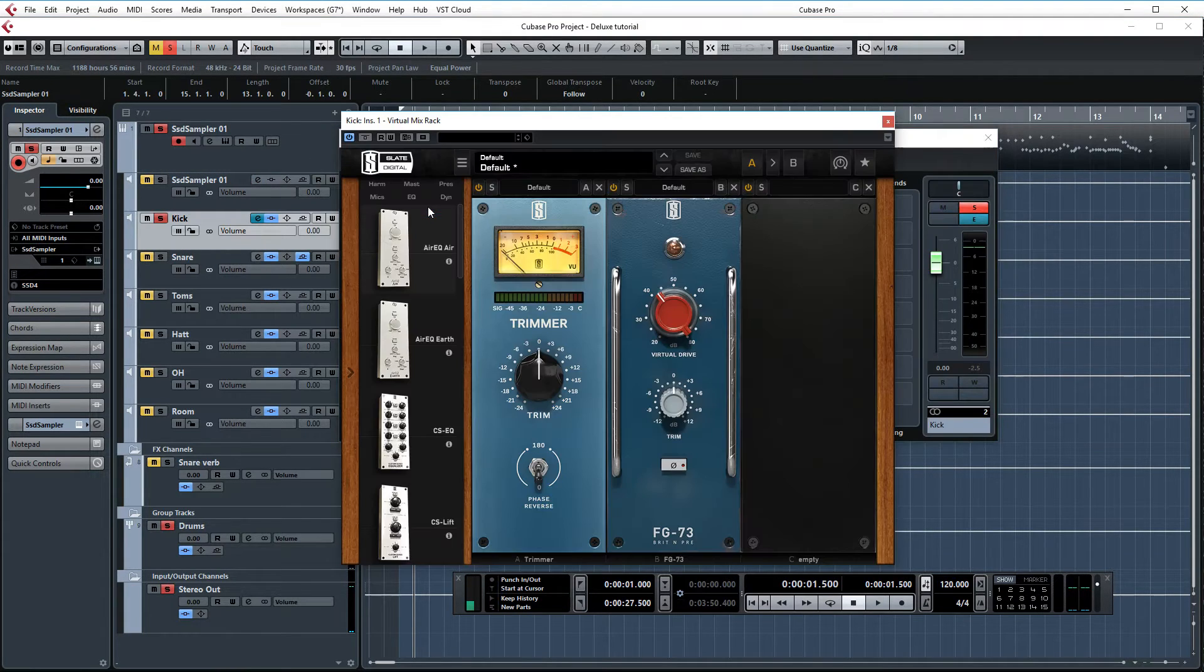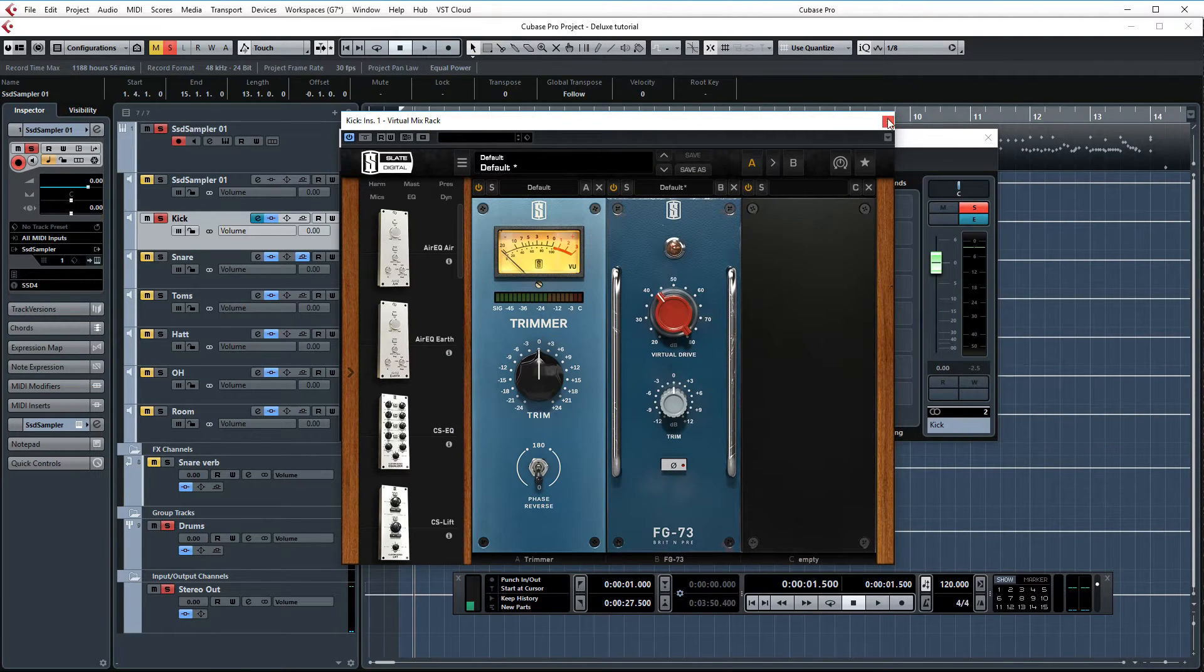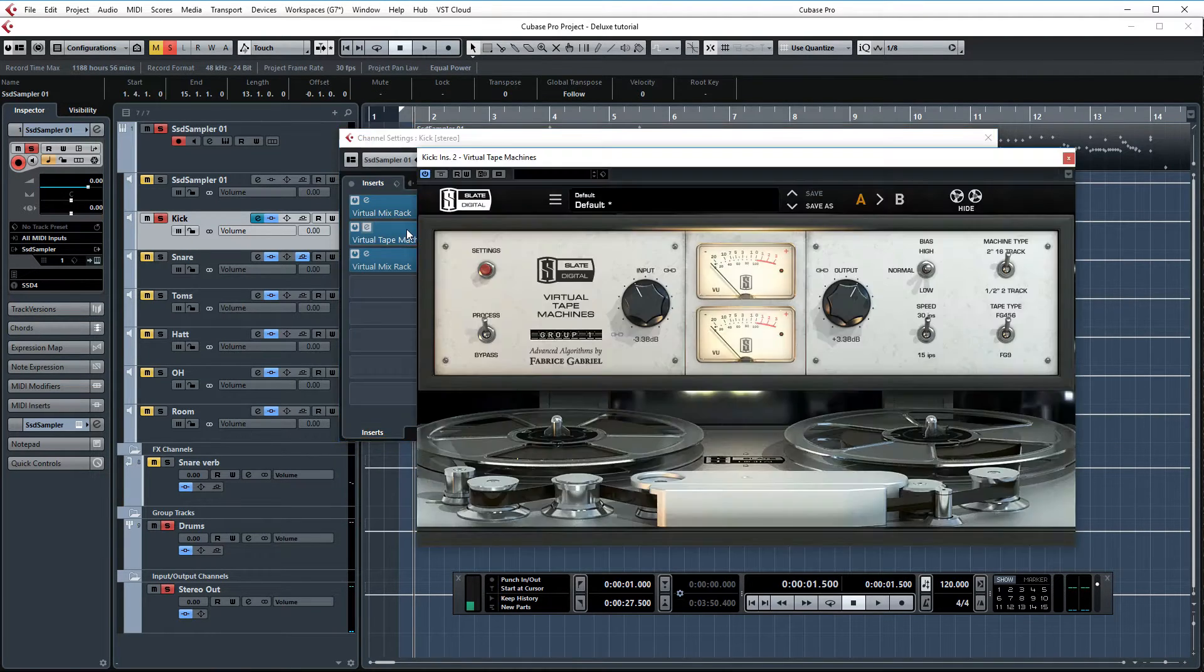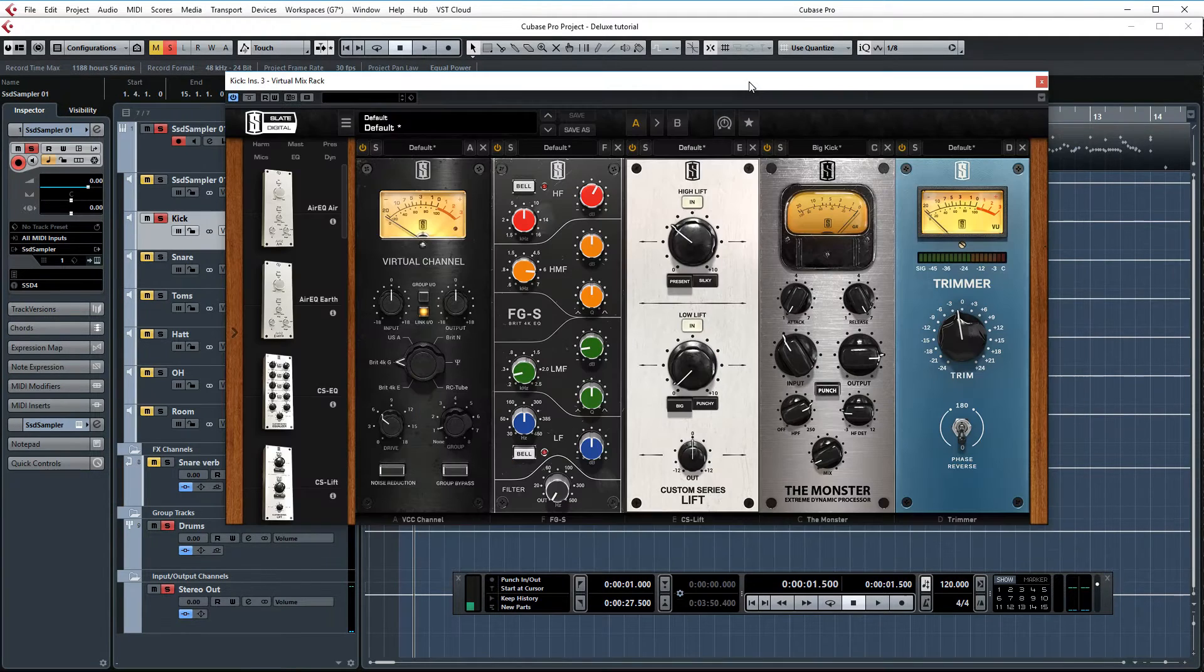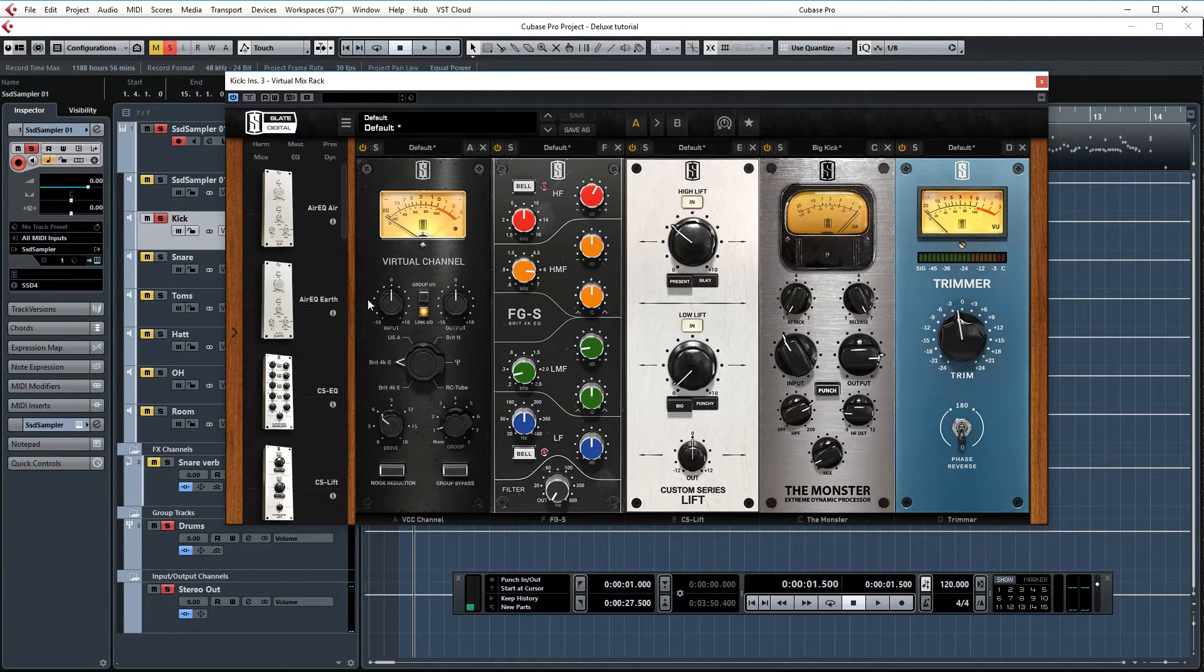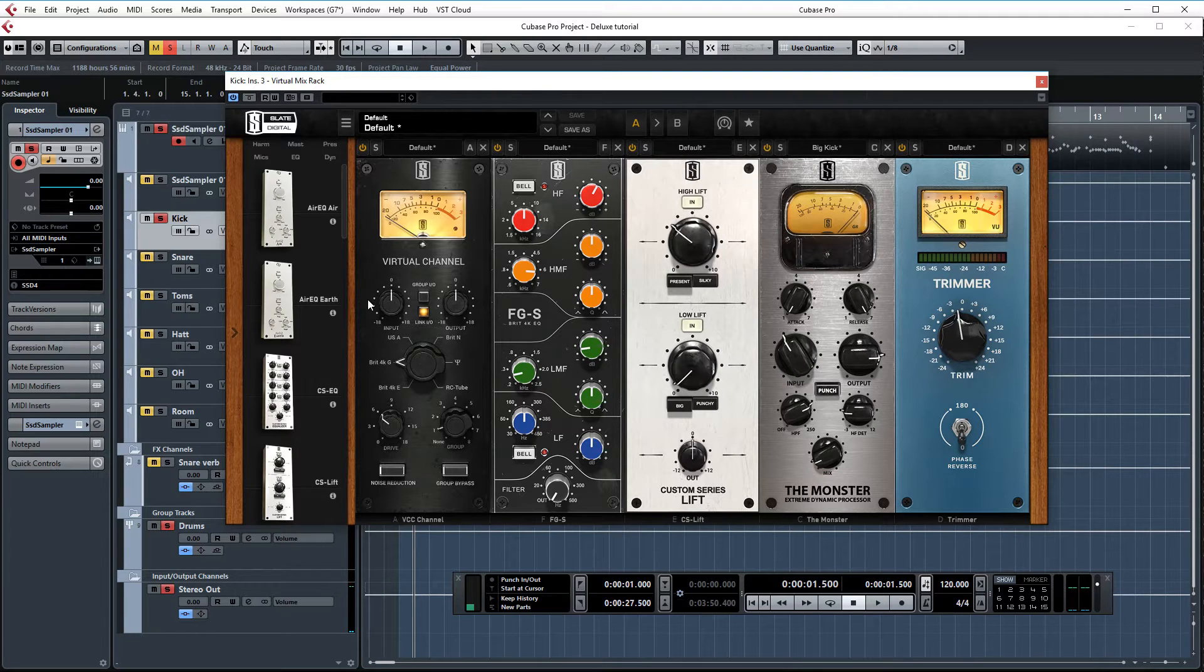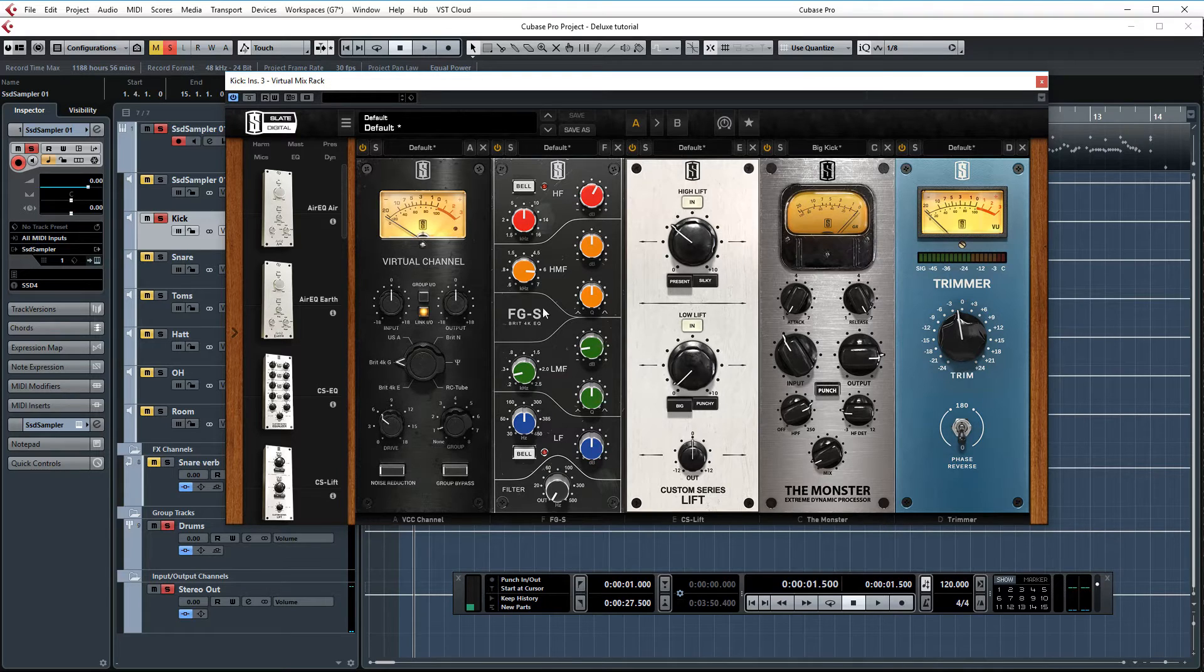Just like in my previous videos, I have the trimmer and the virtual preamp setup in the first virtual mix rack instance. Then again, virtual tape machines as always. Okay, so what am I doing here? First up, just as with all the other channels, I have virtual channel setup from the virtual console collection. And then we have FGS here which is doing a lot of the EQ on this track.